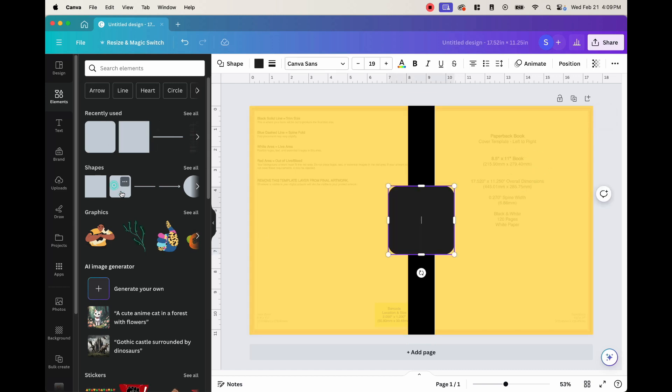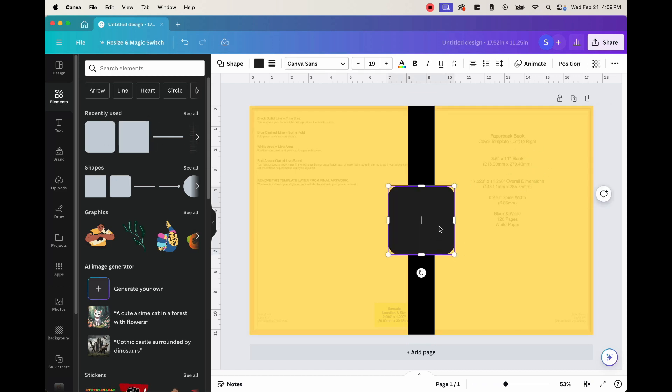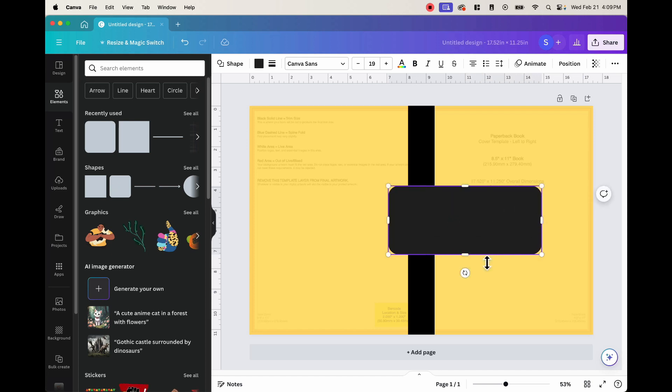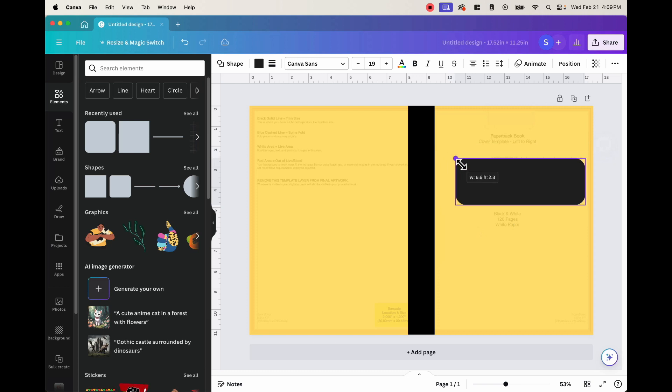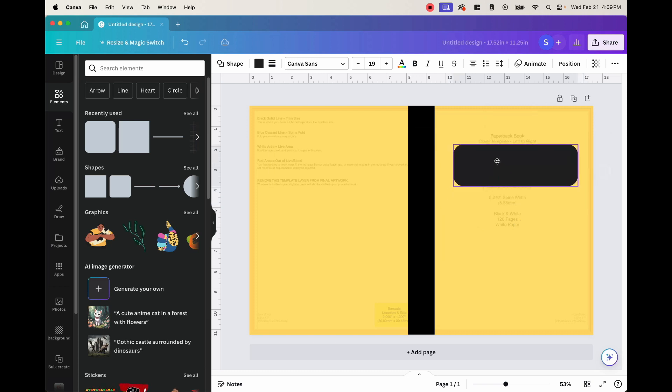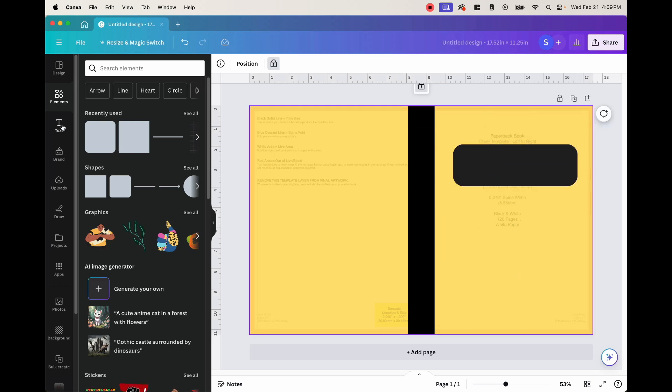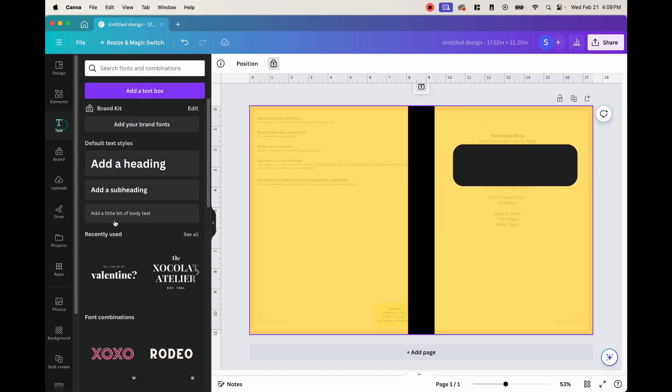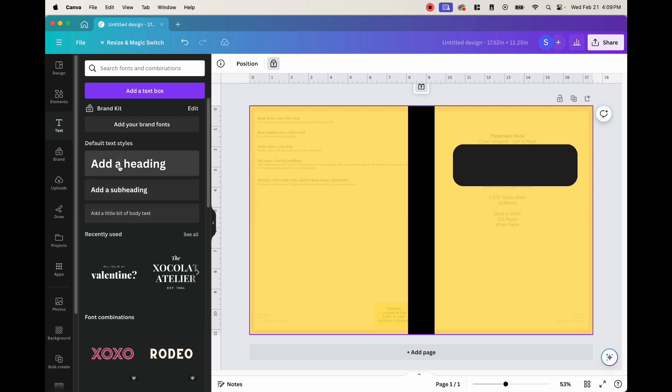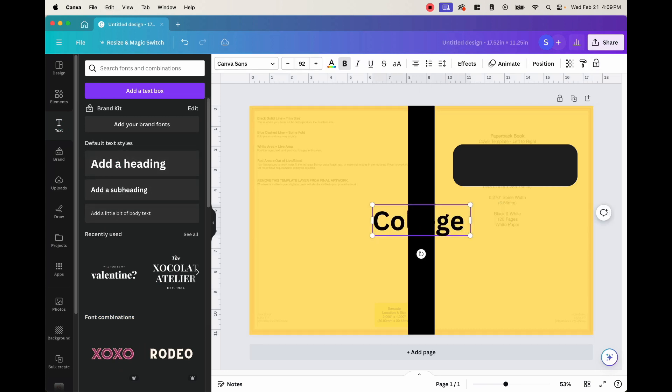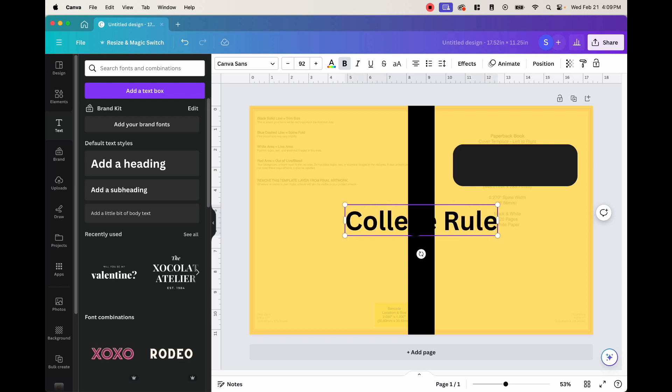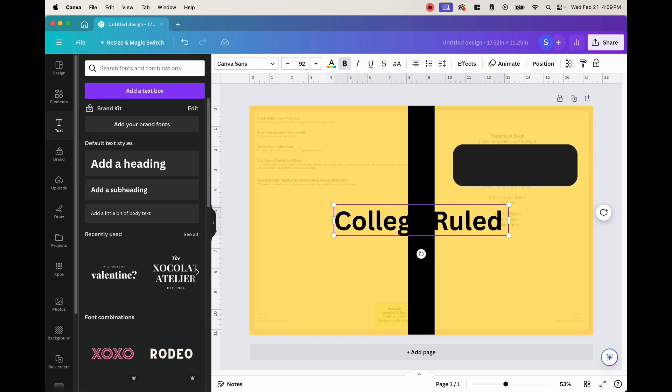So now that we have this, I want to go ahead and put our title here. So I'll go ahead and use this one right here. I'll go ahead and extend this right there and just position it in a way where we can write a title. And then we're going to get a text right here, put a heading, and then it's going to say college ruled notebook.